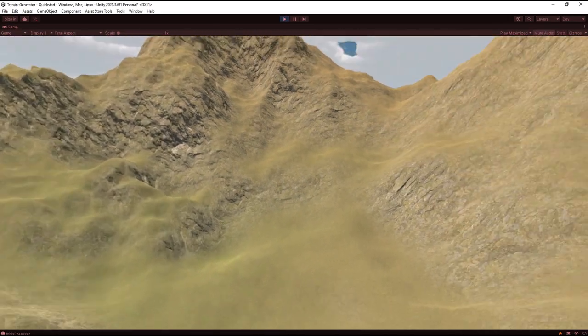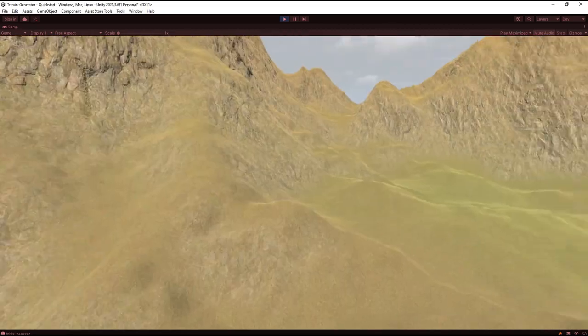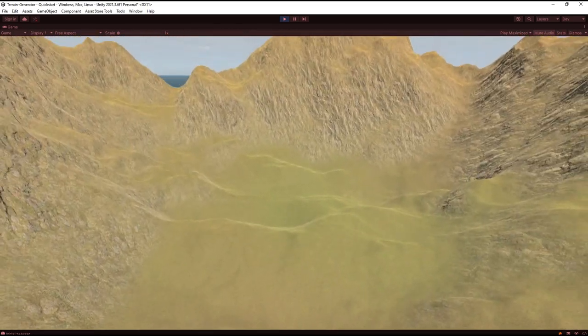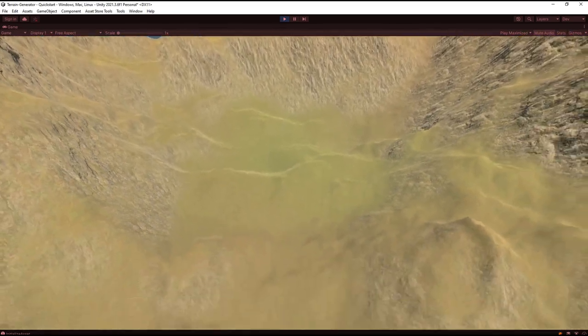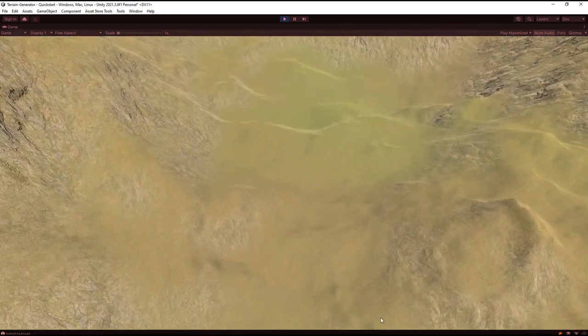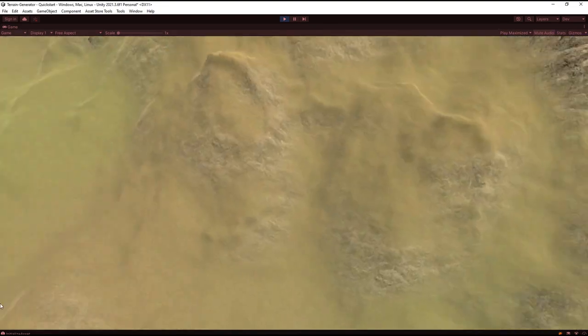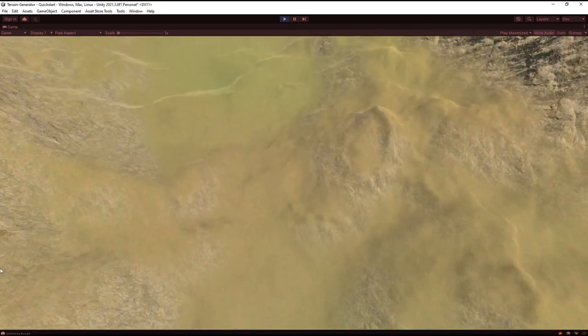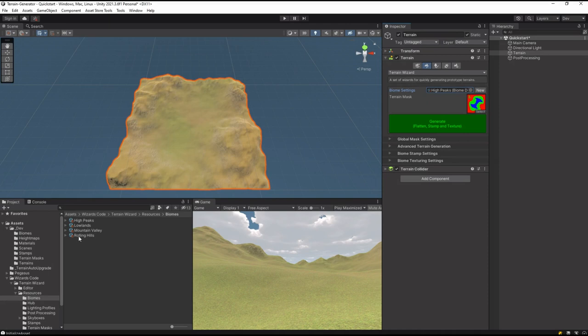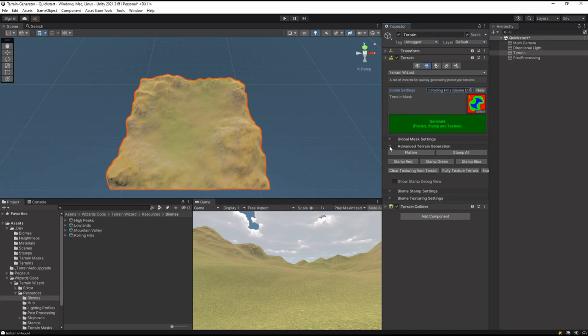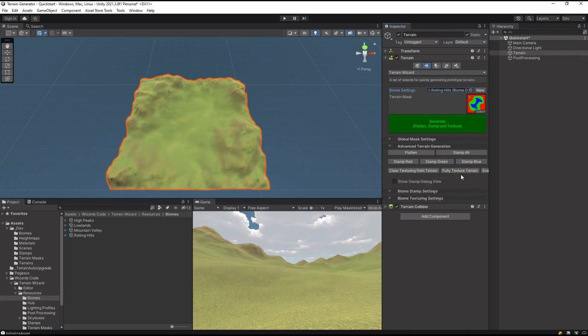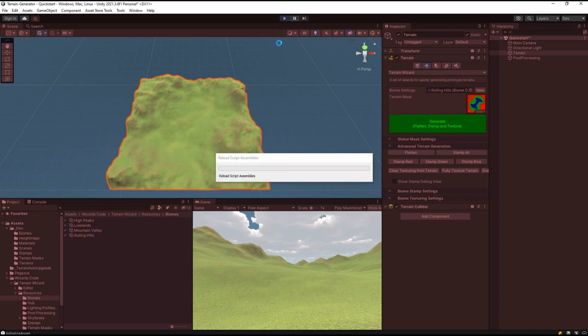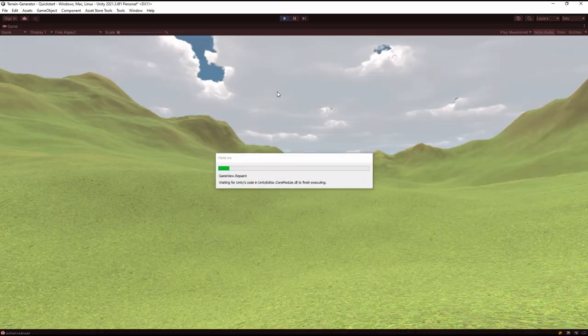Same kind of overall setup that we have, these two relatively flat areas there and there with a bridge in between here. This time we're going to use the Rolling Hills textures but we're not going to restamp the terrain. We're going to imagine we like the terrain but we want to change the texturing, so we just click Fully Textured Terrain and there we go. We have a completely different textured terrain but with the same layout.